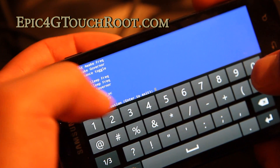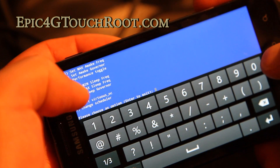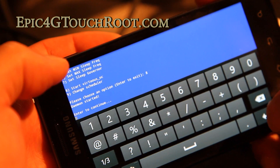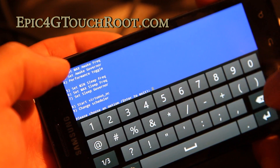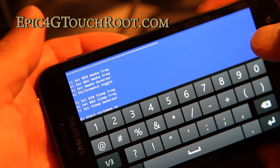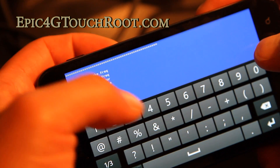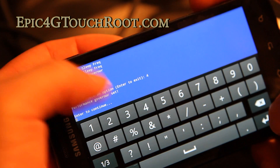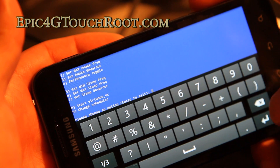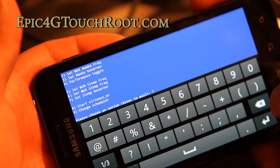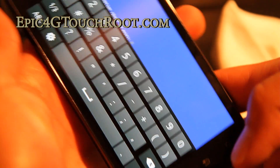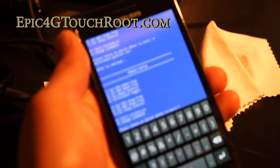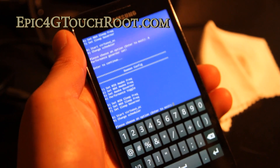And you can start Virtuous OC — you'll have to start it so it's working. Then I'm going to use the performance toggle to do the quadrant test real quick. It says performance governor set. Let's go do some testing on quadrant and see what kind of numbers we get.